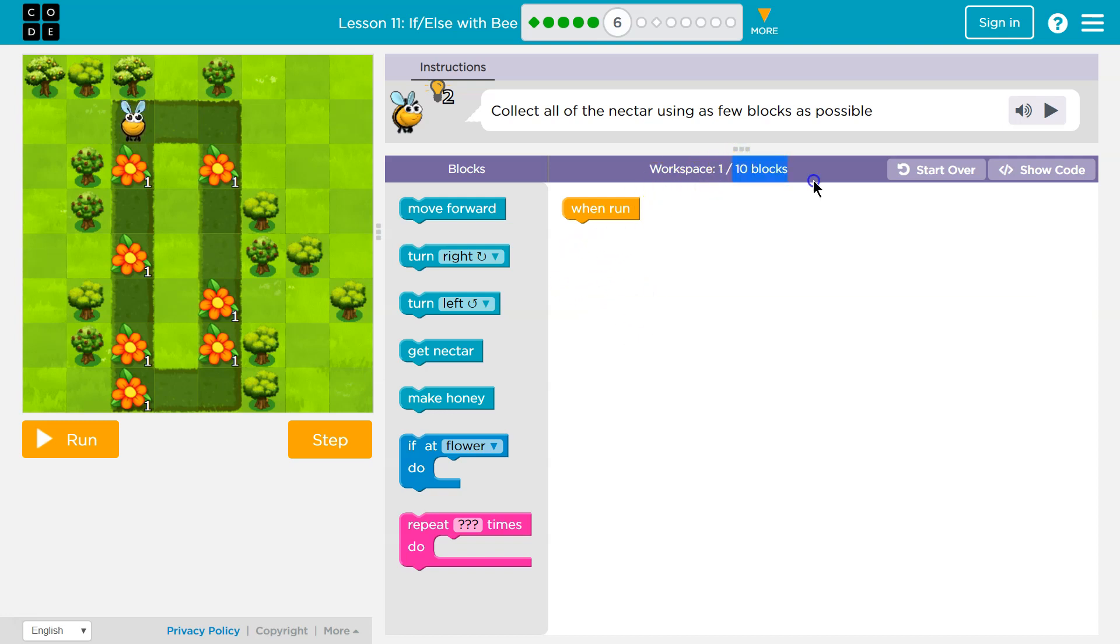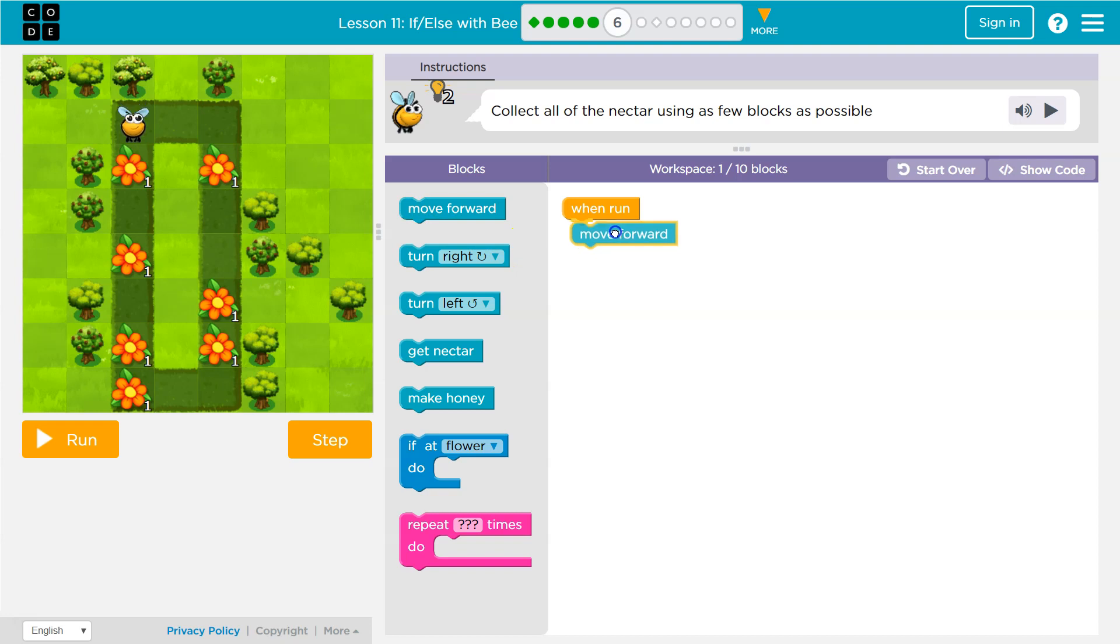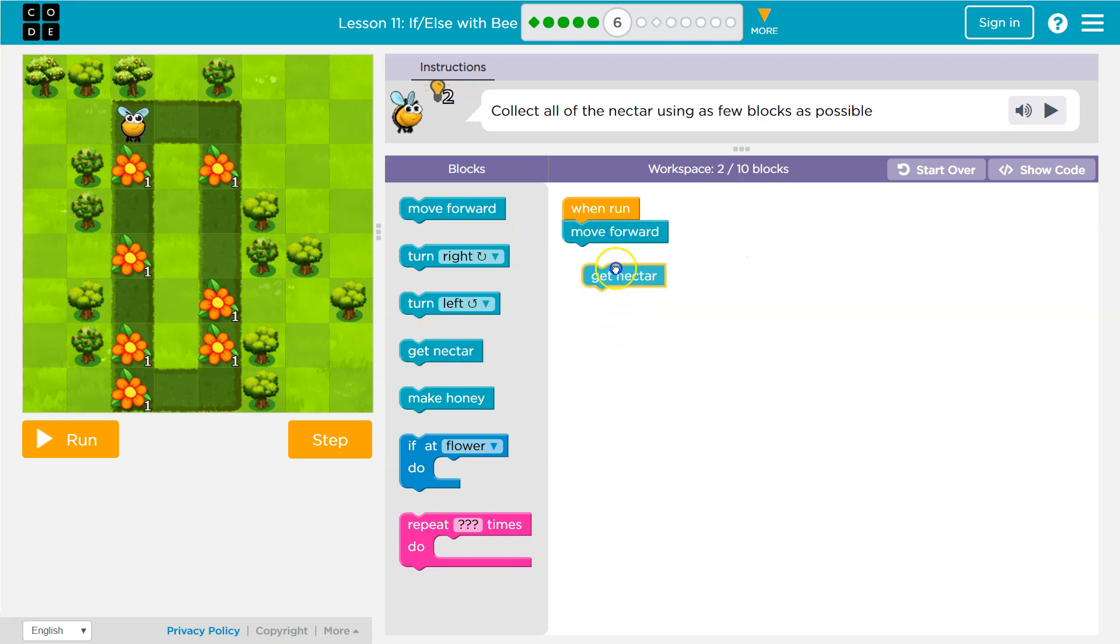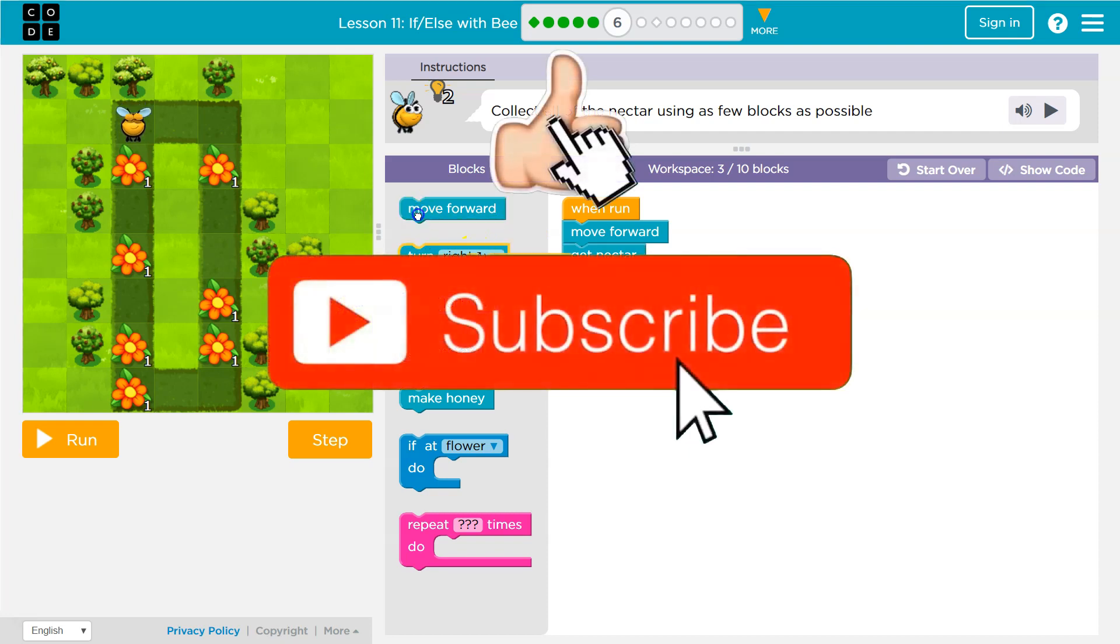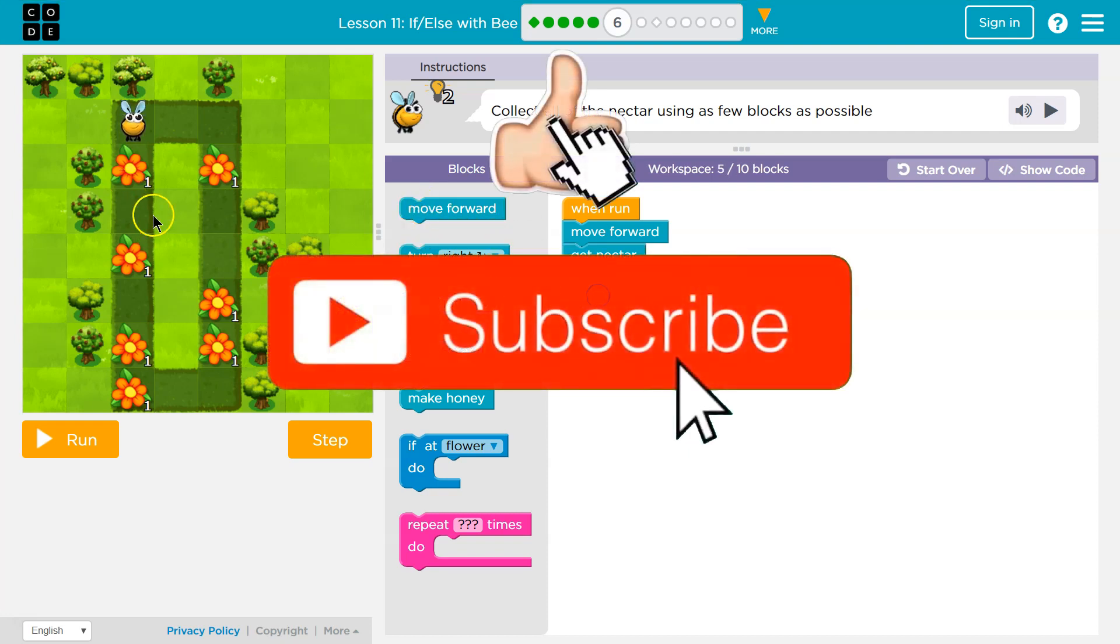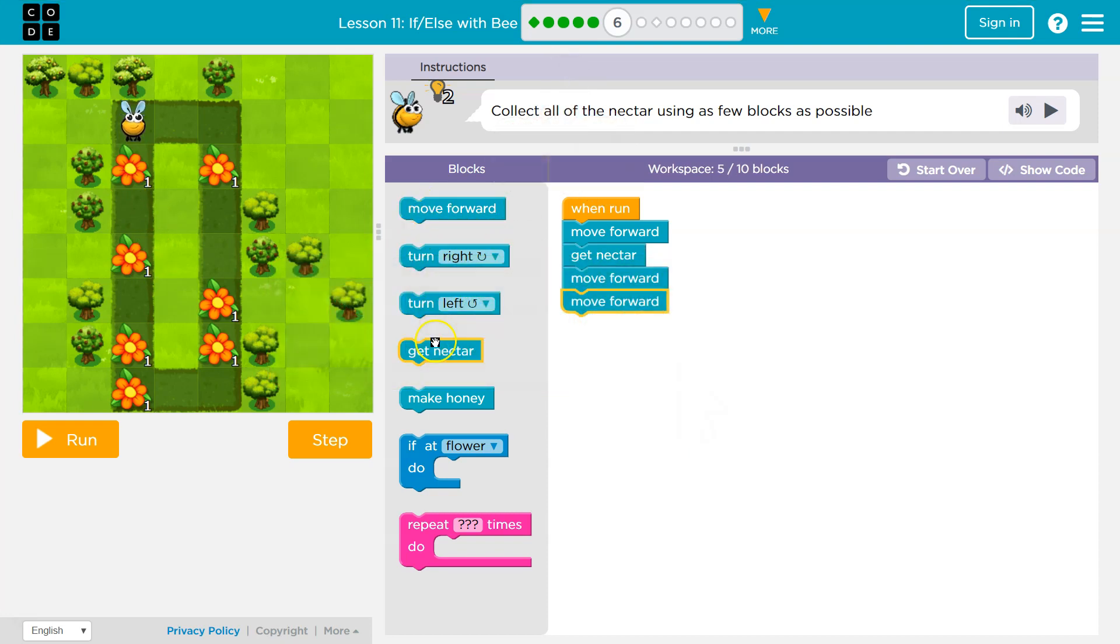Wow, we're only supposed to use 10 blocks. Okay, I'm gonna dive right in because that's how I do it. Let's go ahead and hit move forward. I want to get the nectar. Then I'm gonna want to move forward and move forward again because I have to skip over this and get nectar. Let's see how I'm doing.